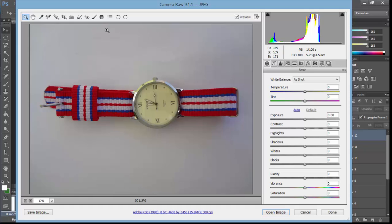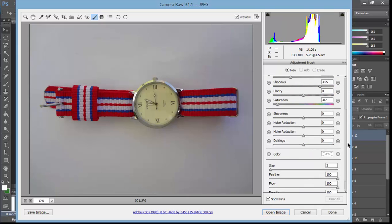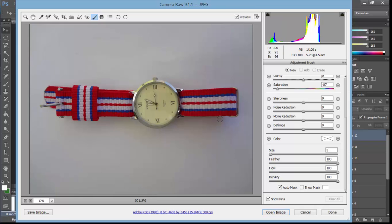So how to use it and convert that background? Click the Adjustment Brush, and go down. First of all, click Auto Mask. What Auto Mask will do is not let the main product get affected by your brush.